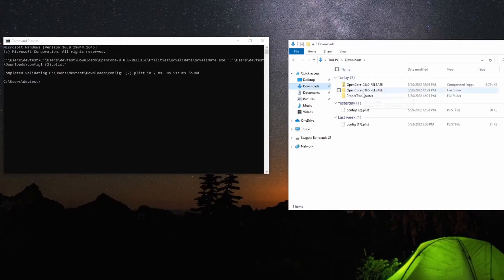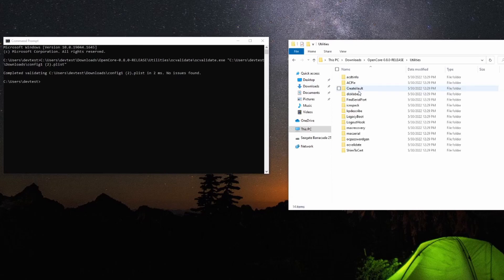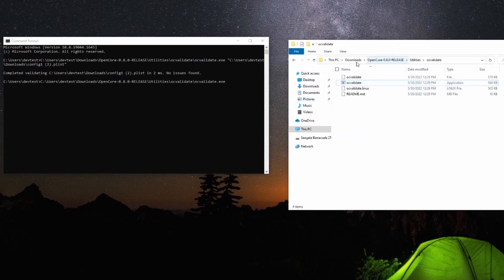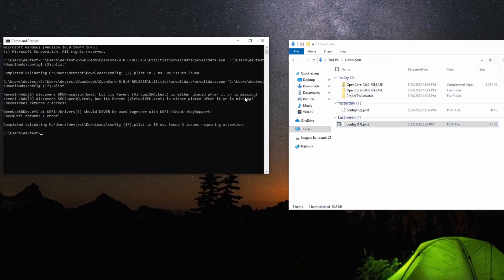If you do have errors, check which values need to be modified and make the appropriate changes. Go back through the Dortonia guide for your config.plist and confirm that you have the correct values, then repeat the OC Validate process to check your config again.